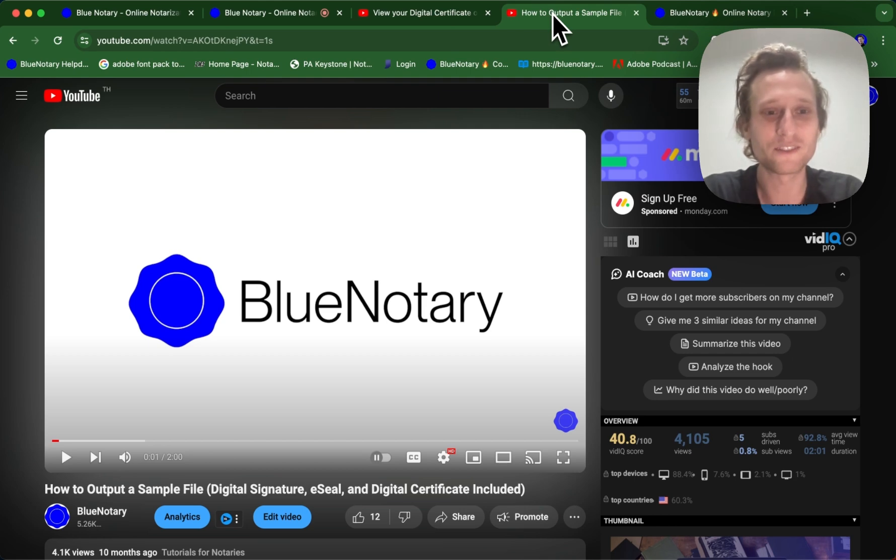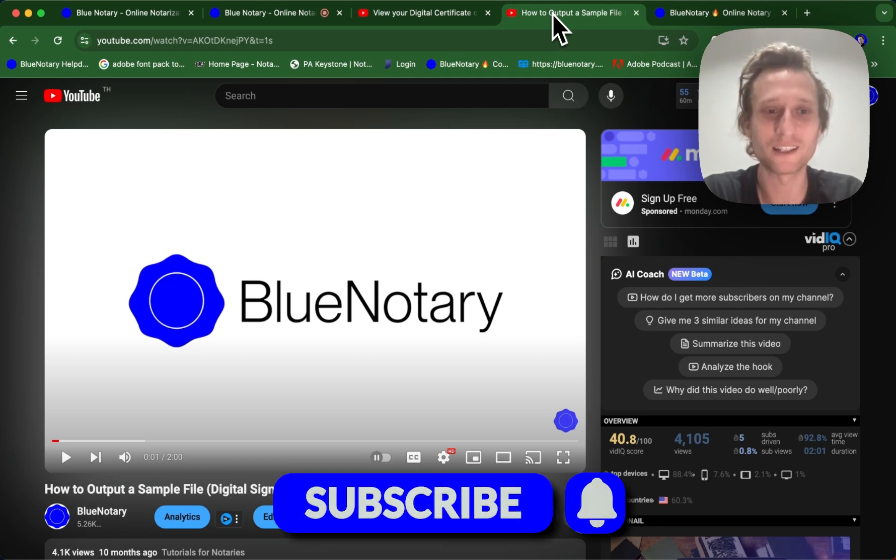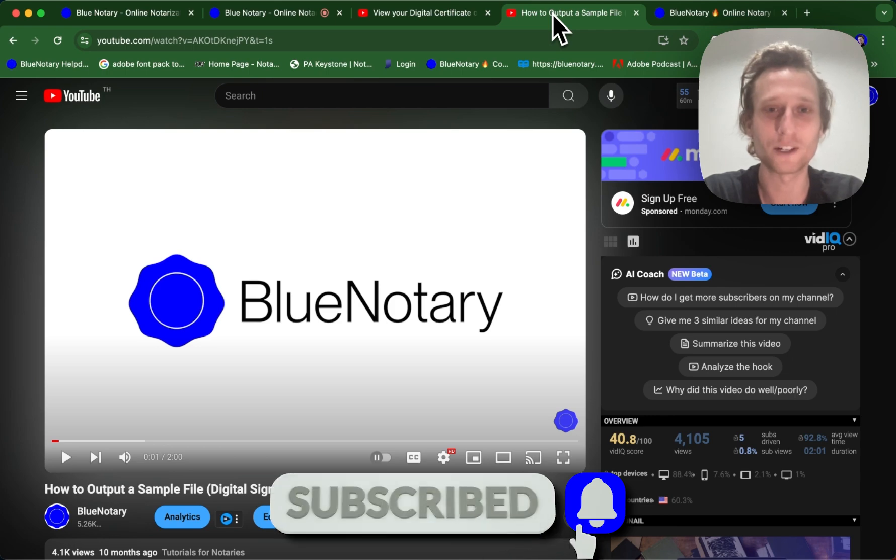So please feel free to follow along, like, and subscribe if you're interested in any more online notarization information. We've got plenty more on the way.